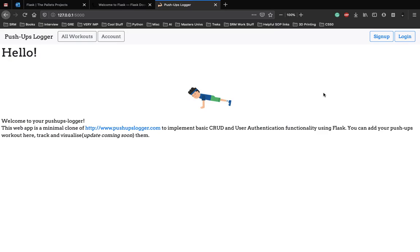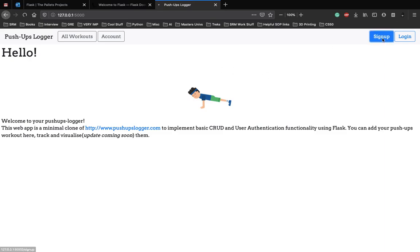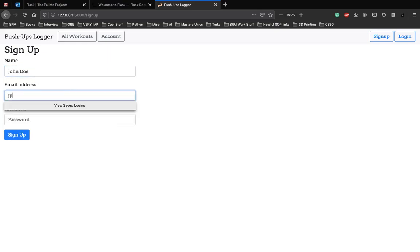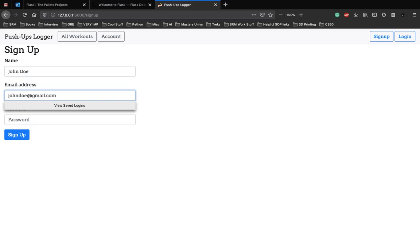Let's see how the website, how the final product looks like. This is the home page. You can go to sign up, add a name, let's say John Doe, and johndoe@gmail.com.